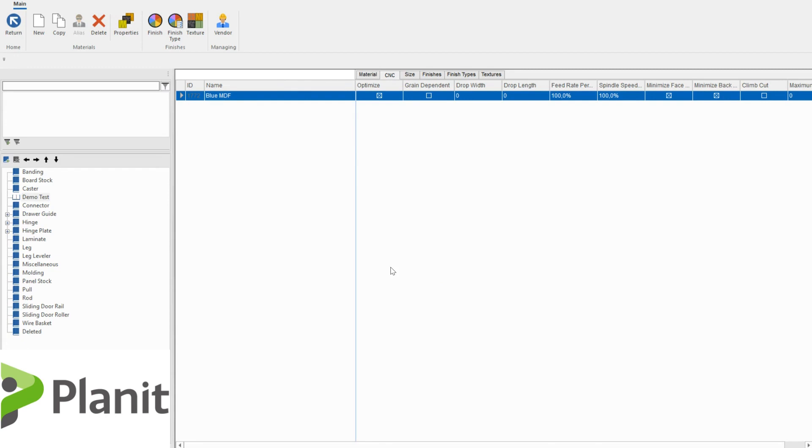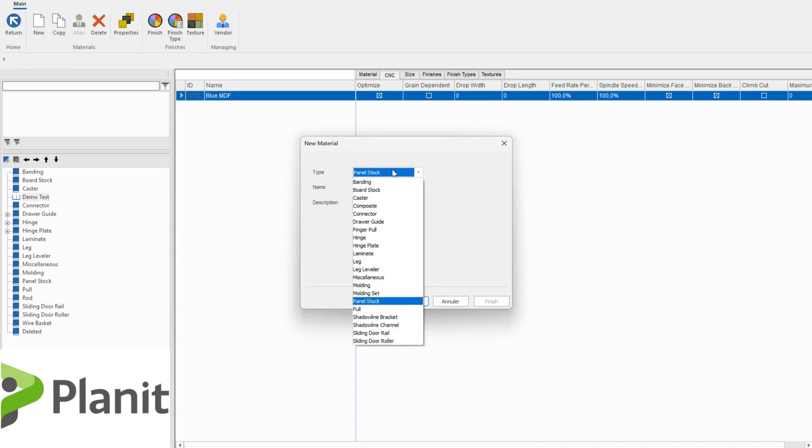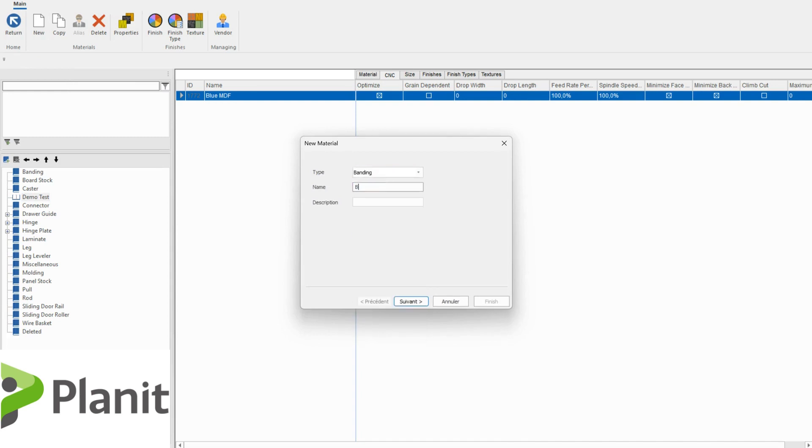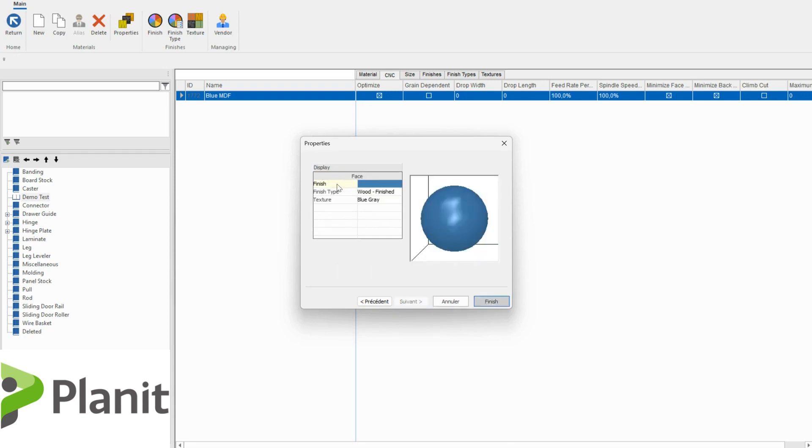But now that we've got our panel material, we probably want to create a corresponding edge banding material. And it's super simple to do. It's pretty much the same process. If we click on the new, we can change the type to be a banding material. I could change this to be blue one mil, something that is relevant to the material I'm creating. I can choose the thickness of it and how I would like this banding material to be issued. And then I could make sure that the finish and texture is the same to what I've already put in there.